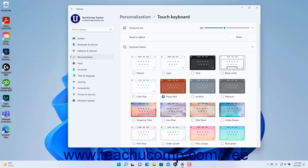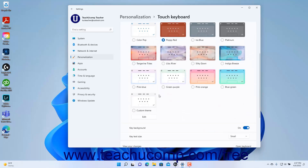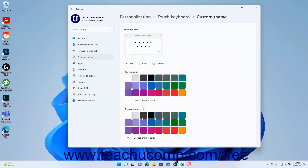To apply a custom theme to your touch keyboard, select the Custom Theme Touch Keyboard Setting choice, and then click the Edit button below it to show the custom theme settings.